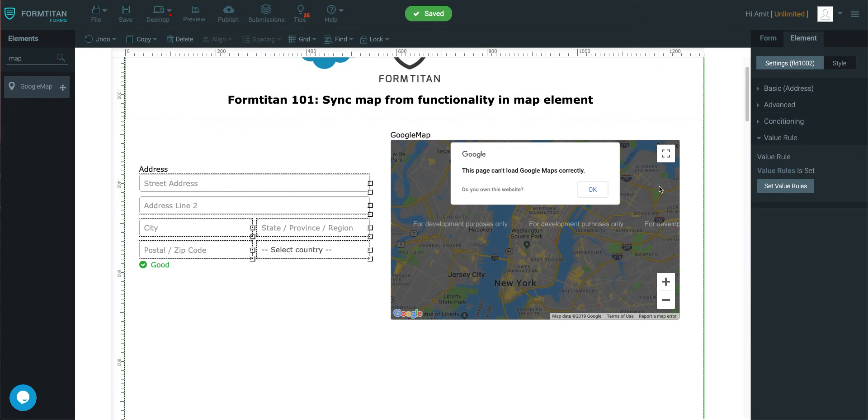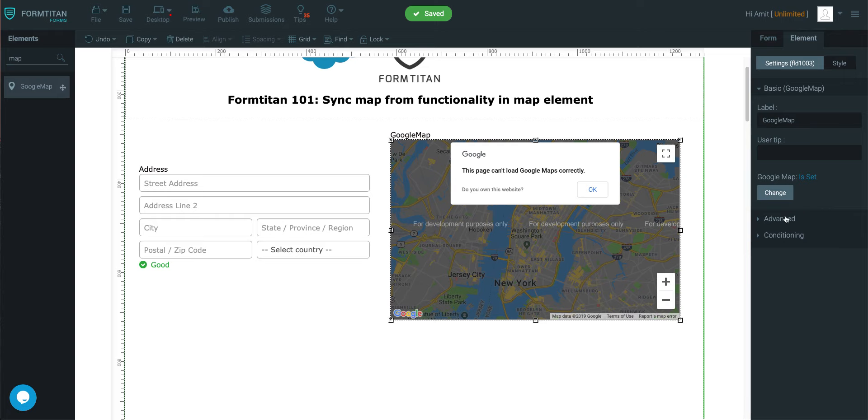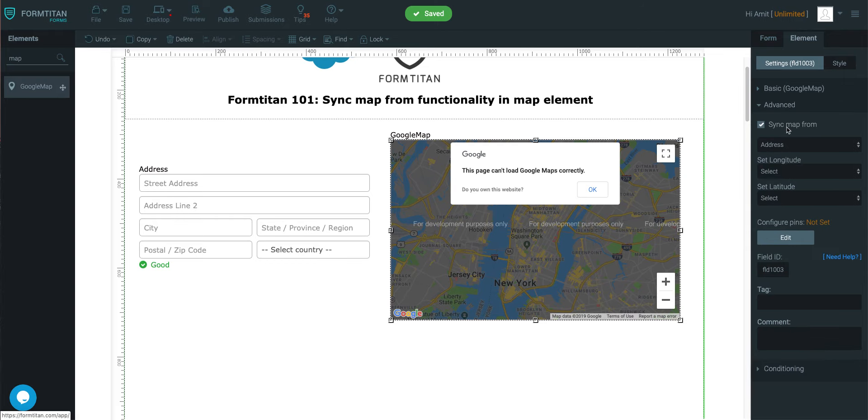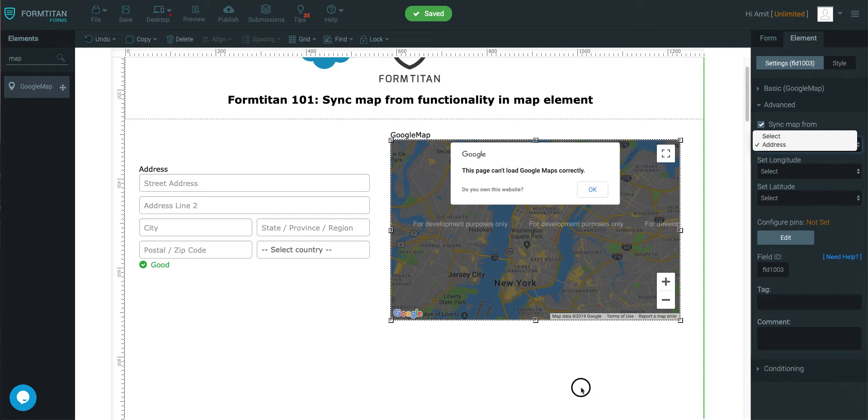All you would do is get your element, set it all up, and then click on the map, go into advanced, sync map from, use the address field like I have. You may have another field. It's completely up to you, and you're good to go.